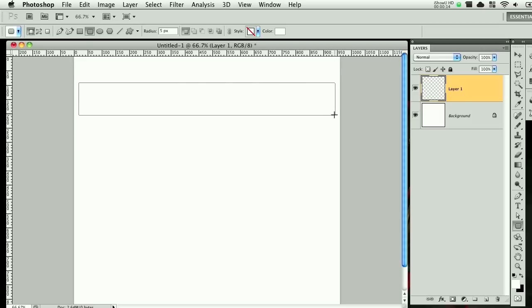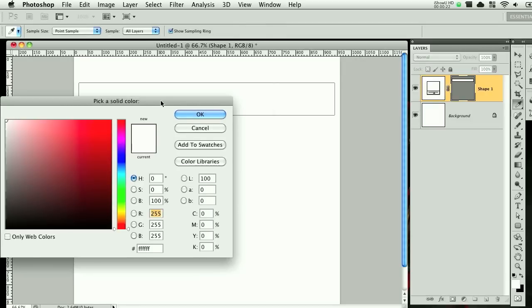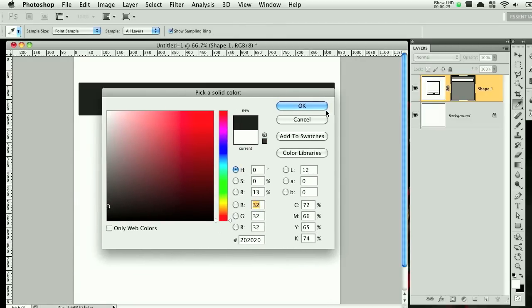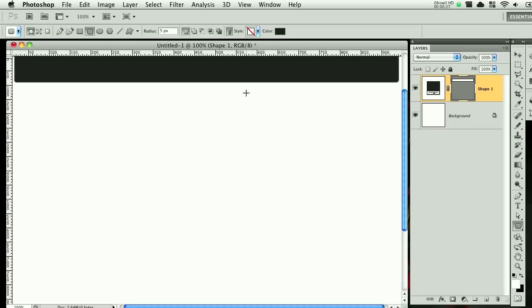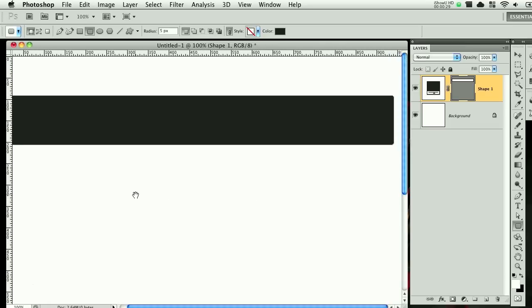I'm using the rounded rectangle tool with a radius of 5 pixels. So I've got that drawn out. I'm going to double click and give it a color, something like a dark gray. Let's just zoom in so we can see it.